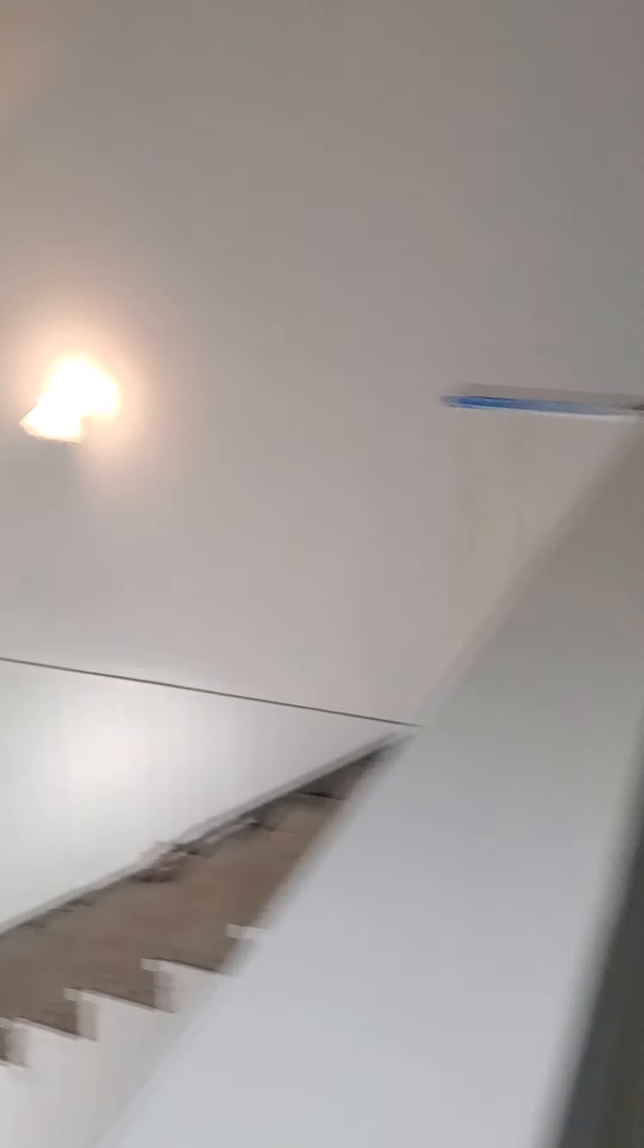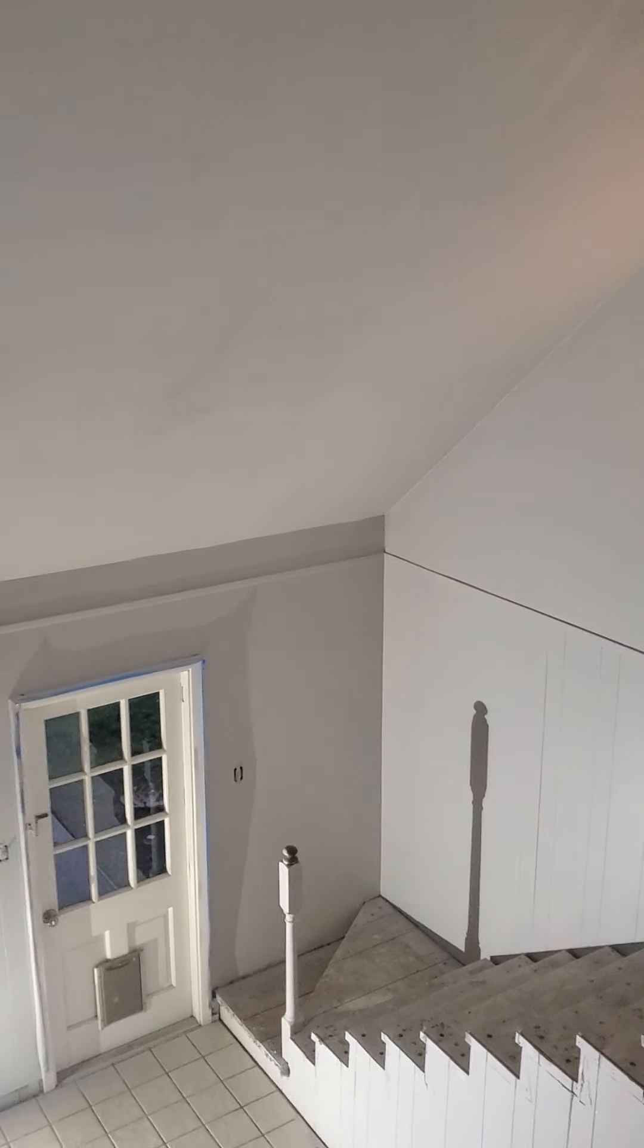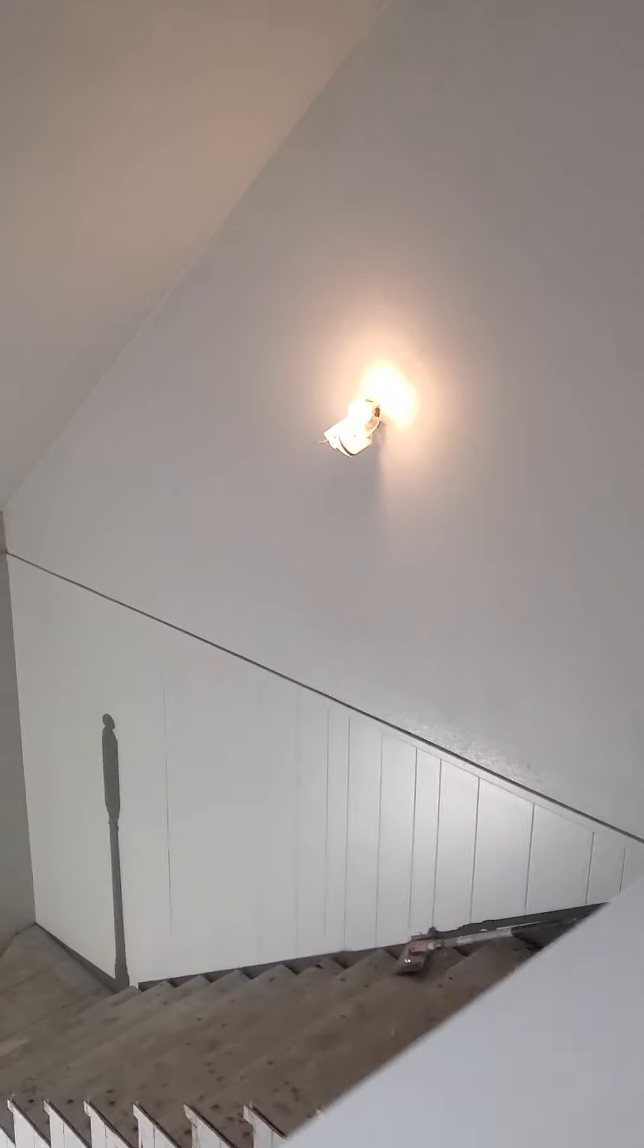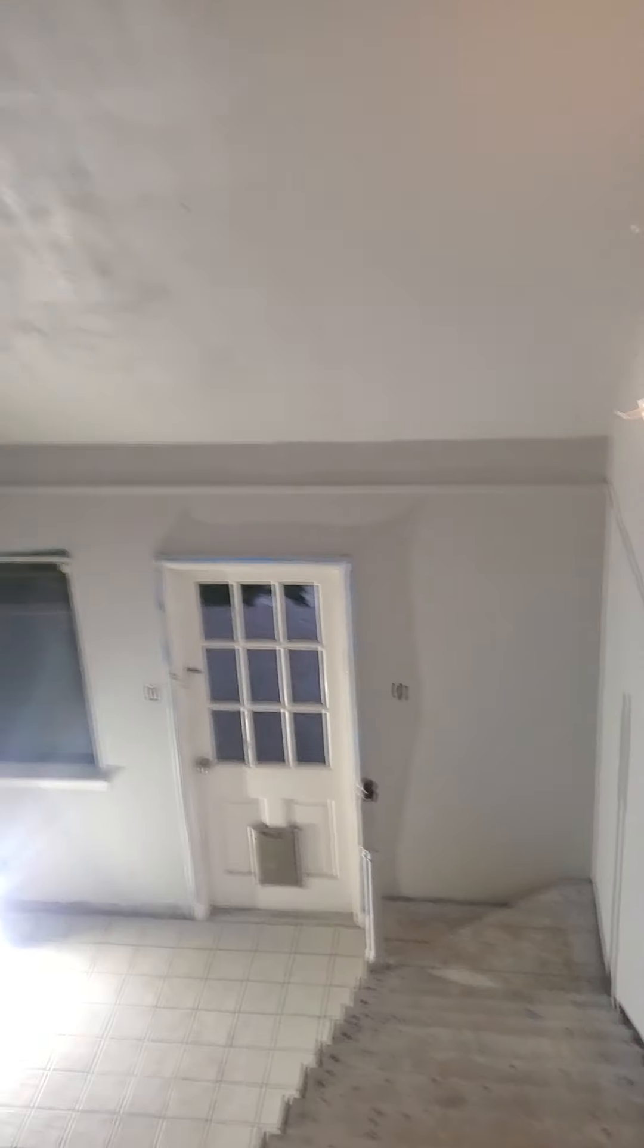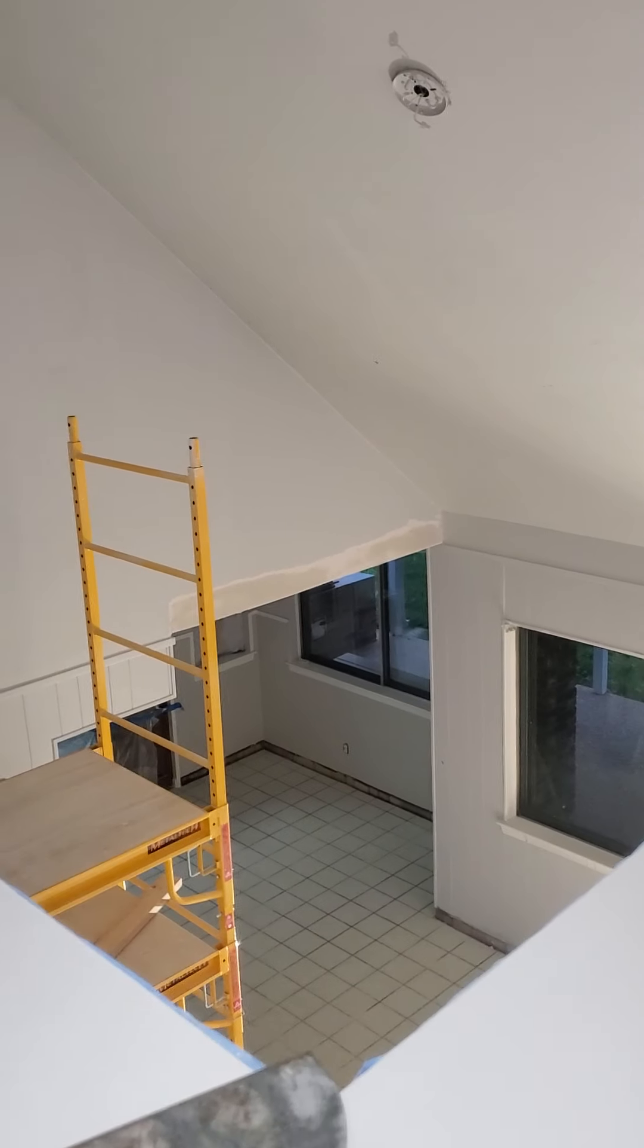And yes believe it or not, that accent, that wall right there, is the same colors. Those colors are the same. It's just a different angle. And I love it because it makes this whole room look like different rooms are different colors.